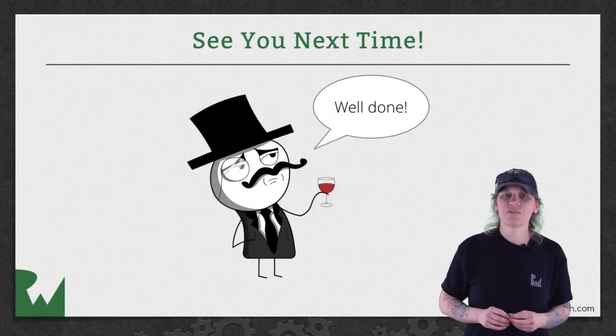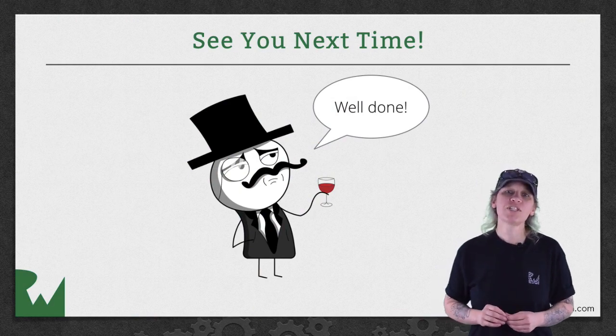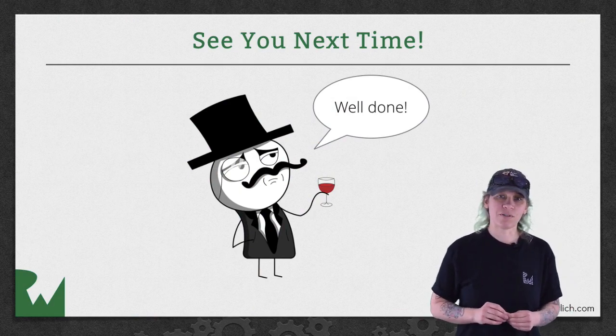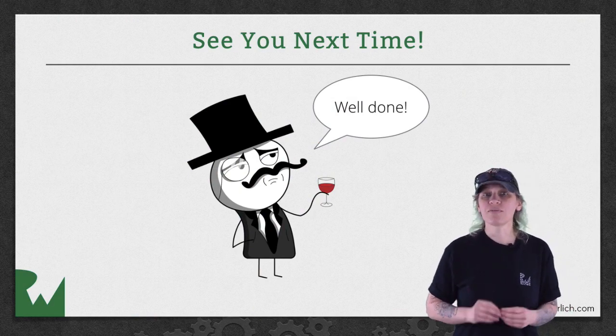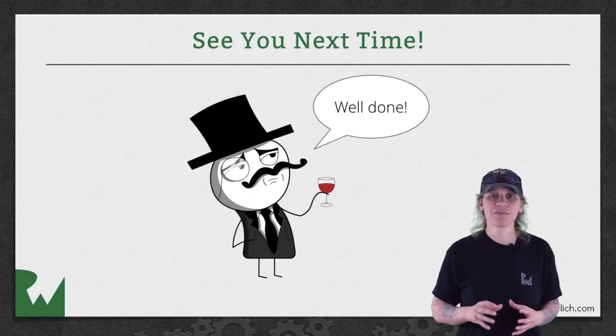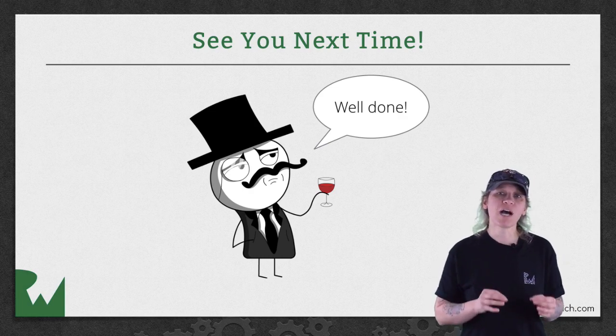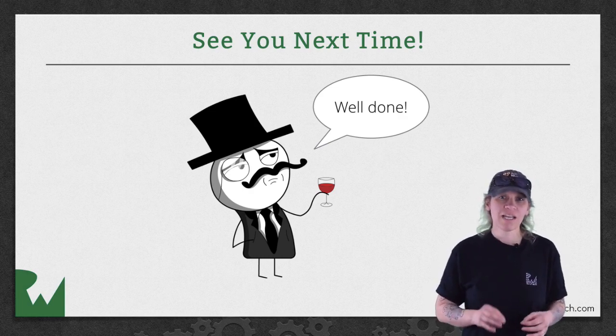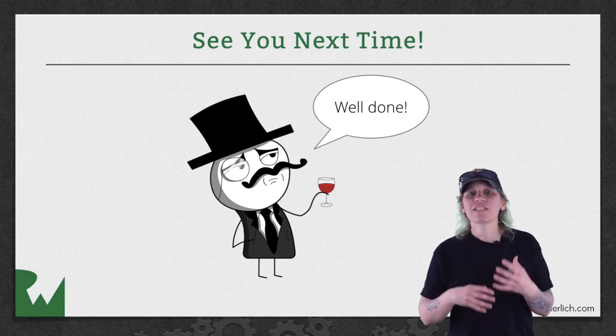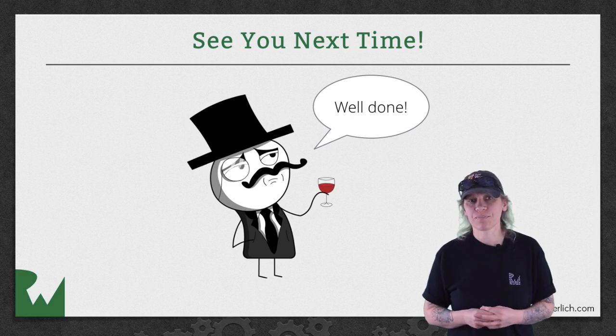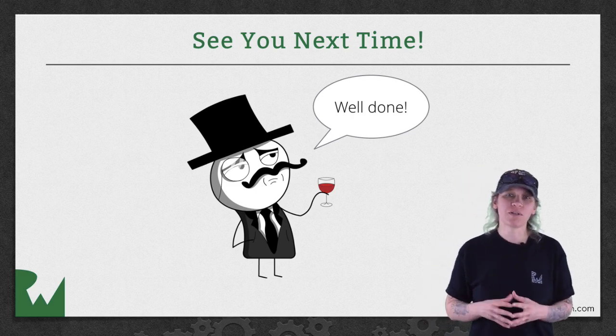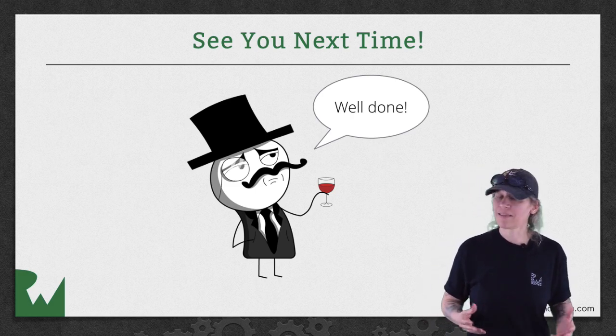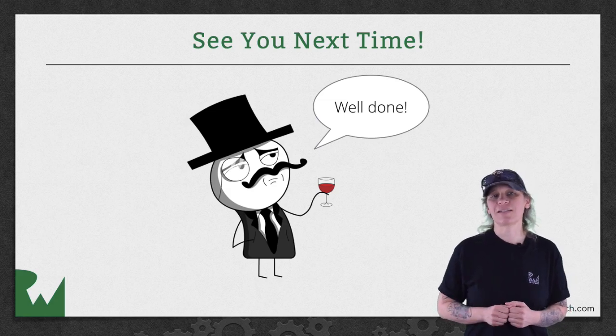That's it for this video tutorial and now we have a challenge waiting for you. Your challenge for this video is to use the math utilities in myutils.swift. This will help tighten up the rest of your code. I hope you enjoyed this video tutorial. Thanks for watching and we'll see you next time.